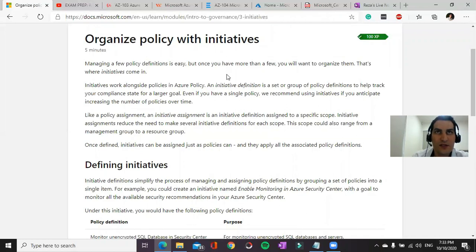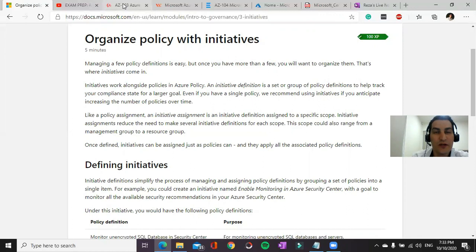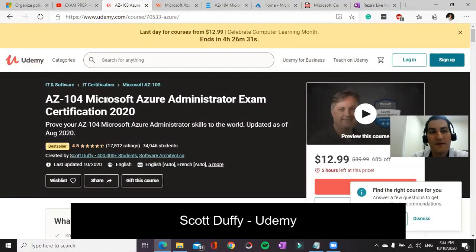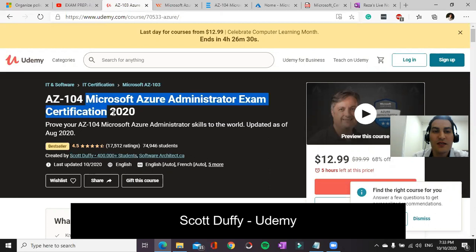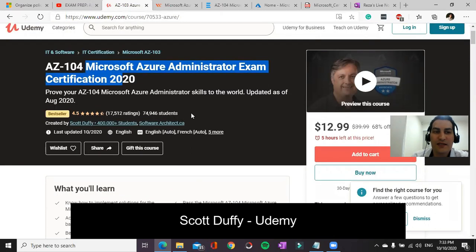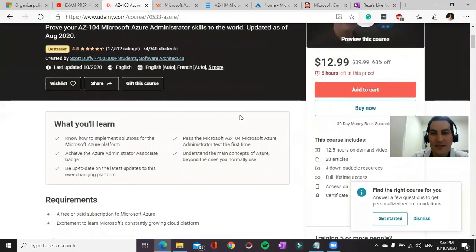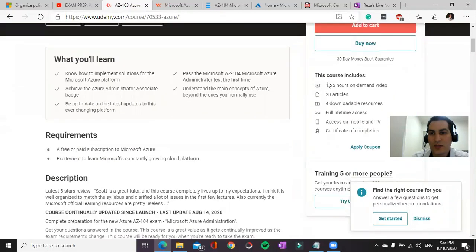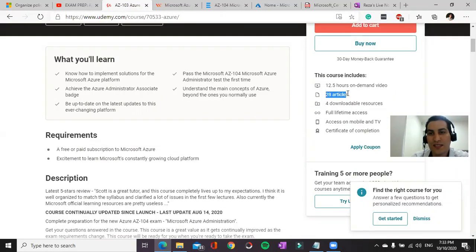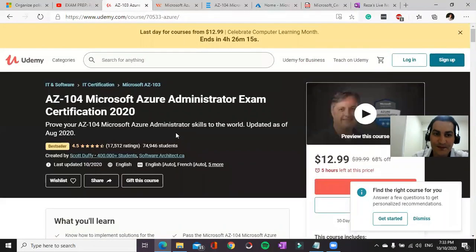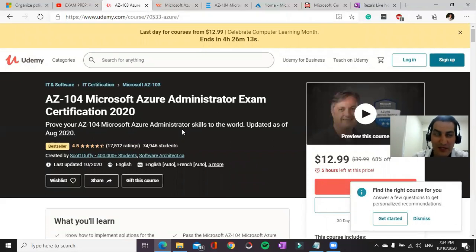I would suggest go to some learning providers. One of the best one for me was Scott Duffy from Udemy. I bought the package and it was quite helpful for me. It's around 12 hours training with 28 articles, some downloadable resources, and some quizzes. I highly recommend this one.